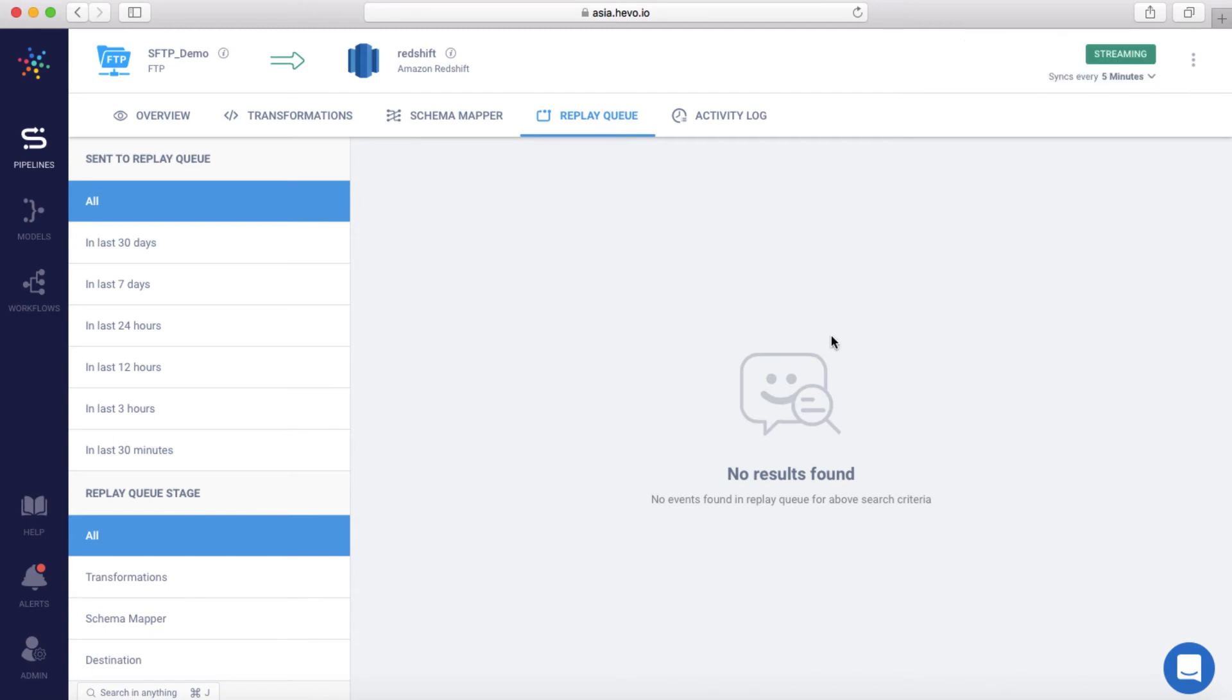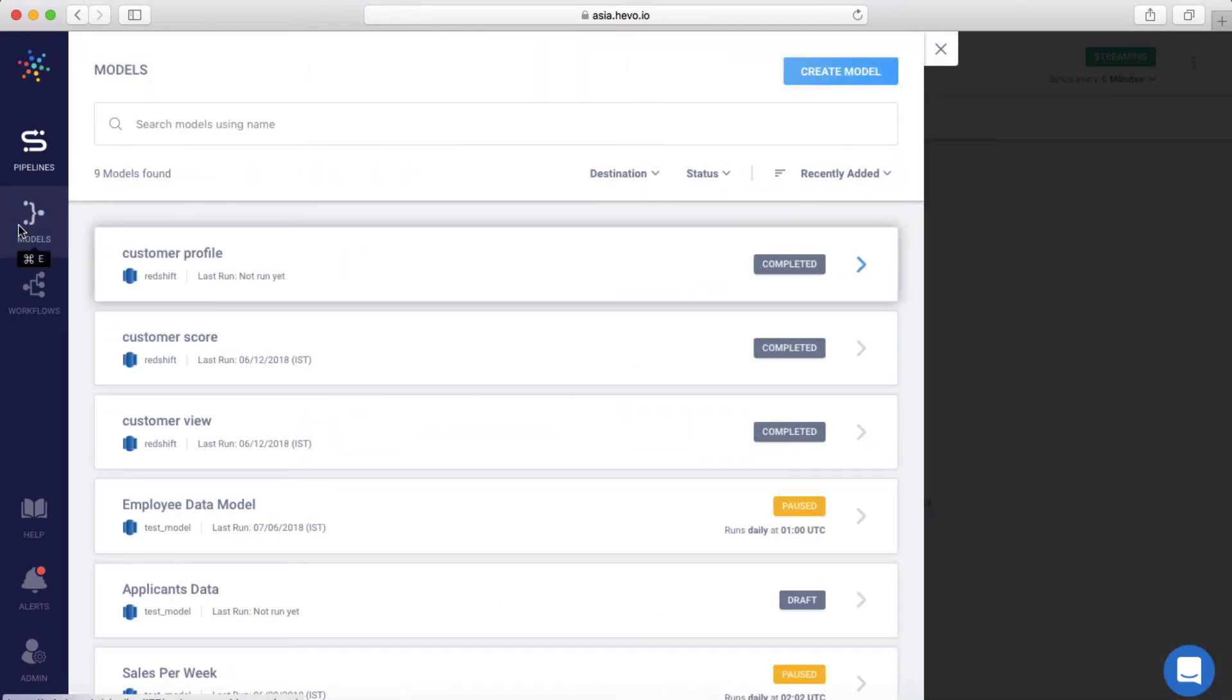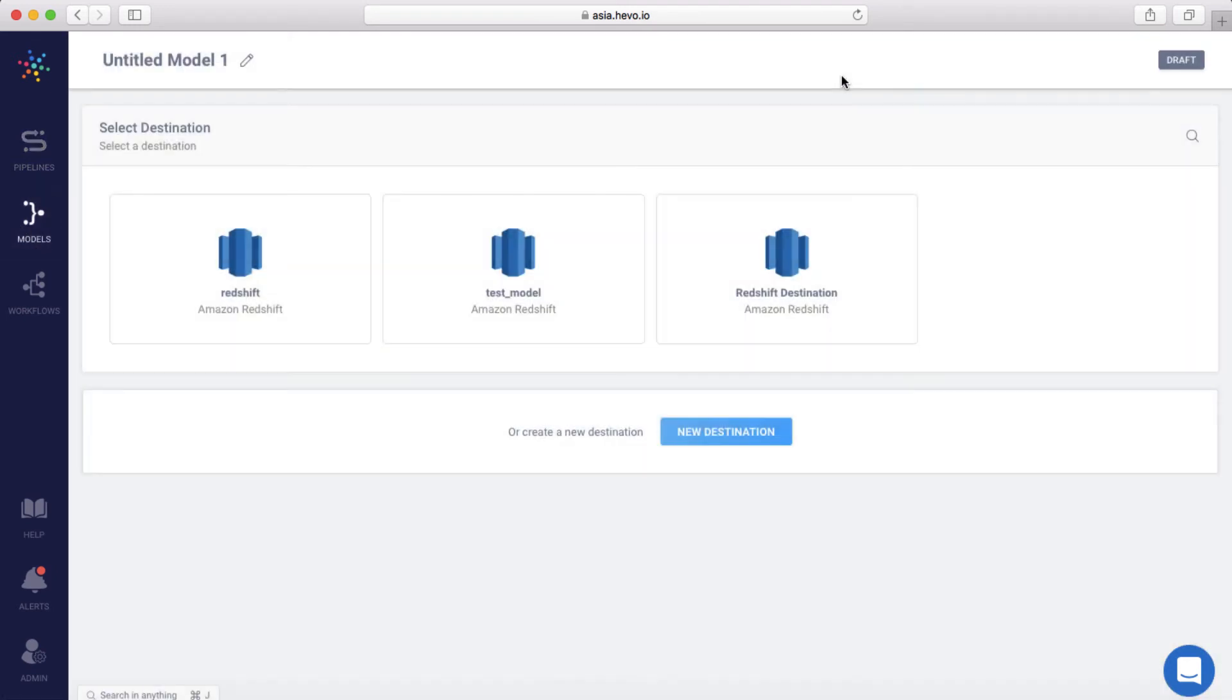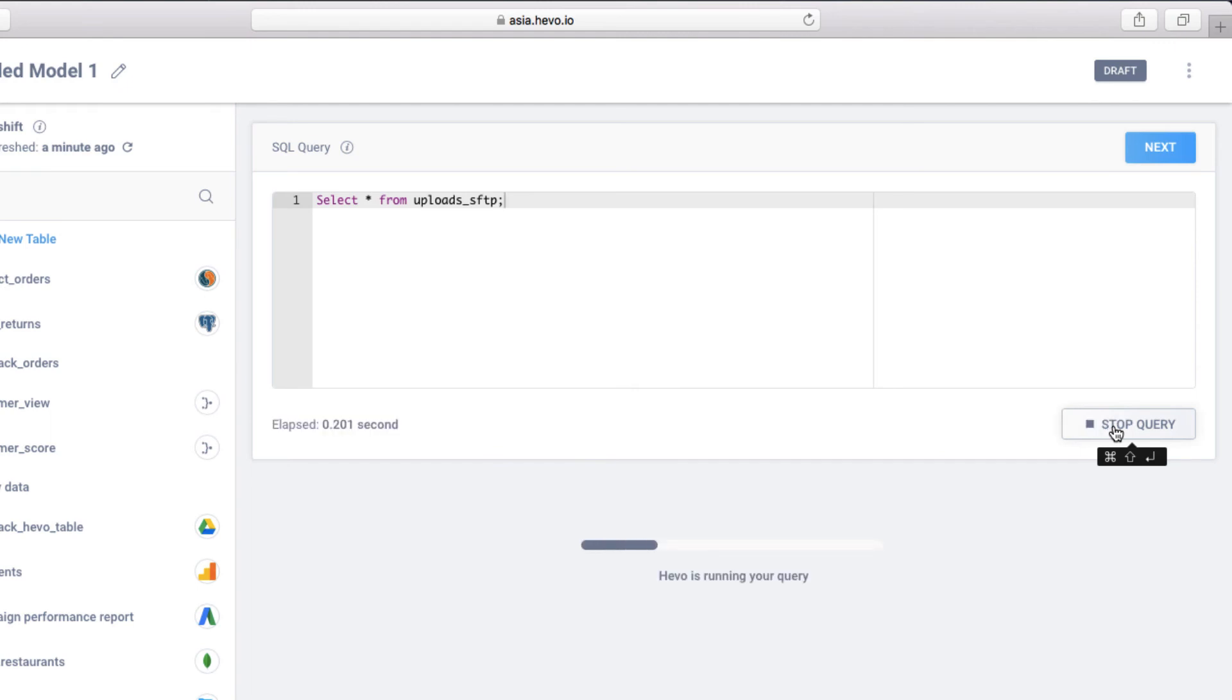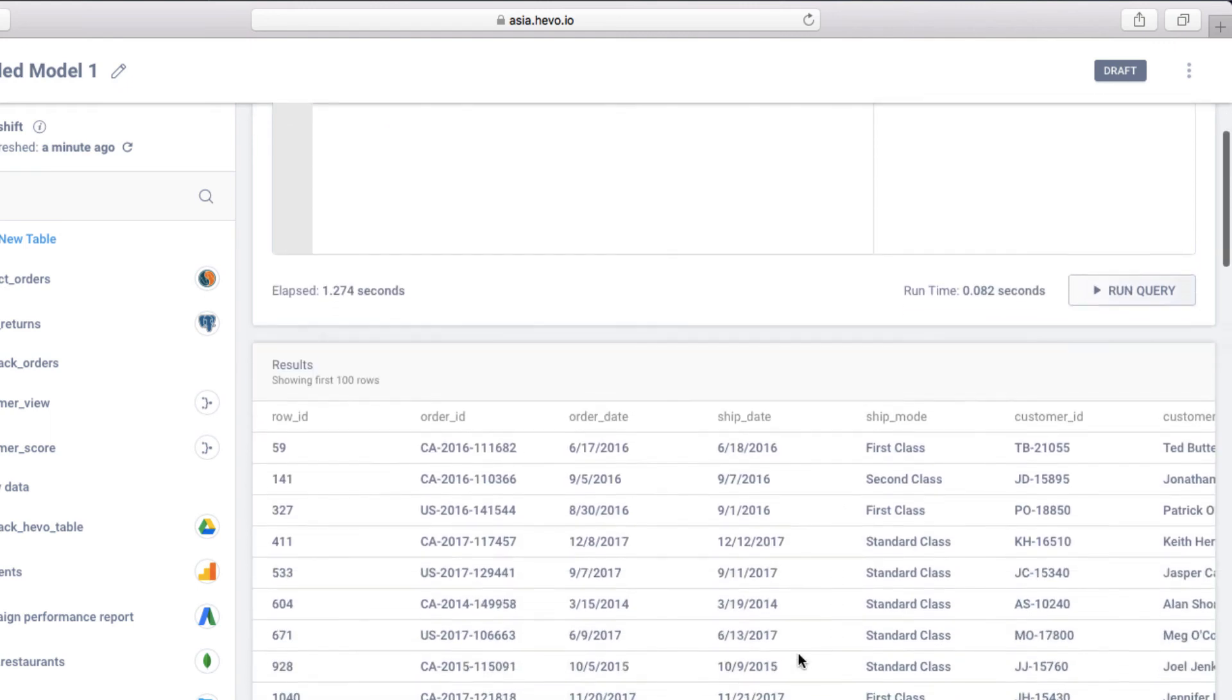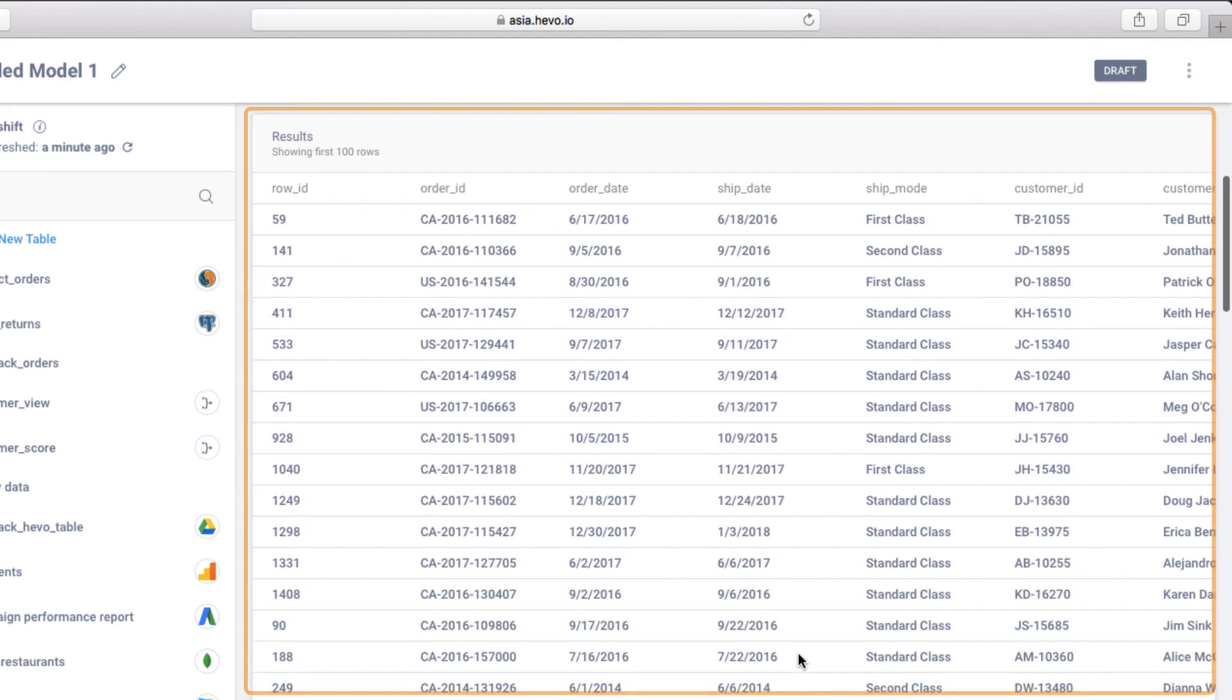Let's see how this data is reflected in Redshift. In Models, you can write a simple SQL query to view the data in Redshift. Let me create a model and choose Redshift as the destination. Let me add a query to view all the data in the SFTP data table. Let's run this query. And there's the result. The data has been loaded from SFTP to Redshift.